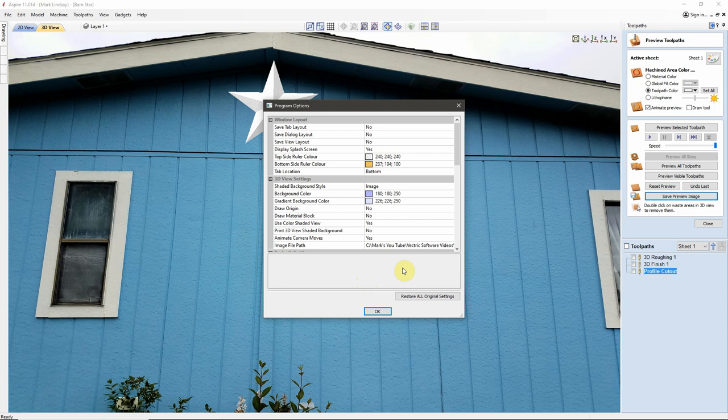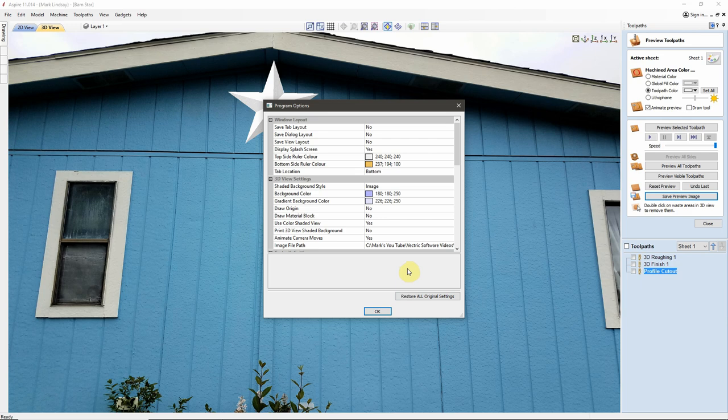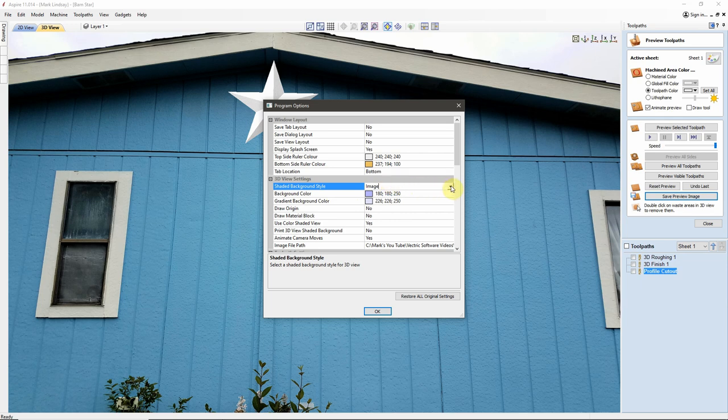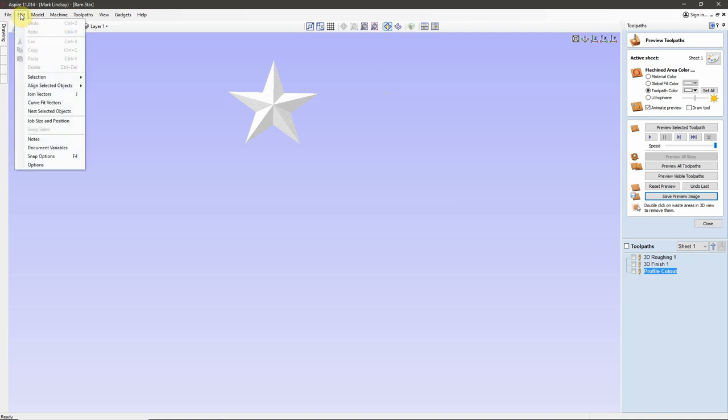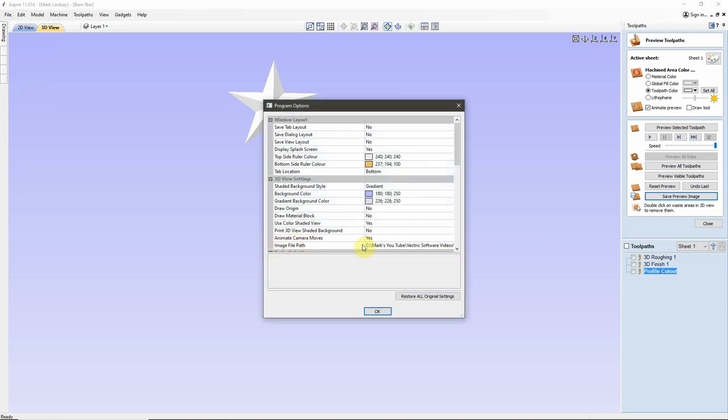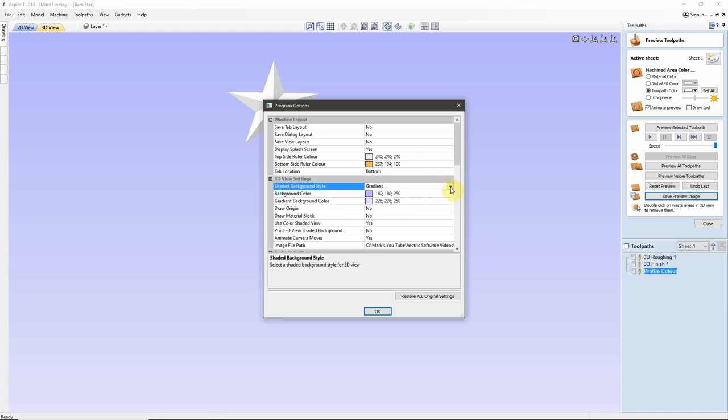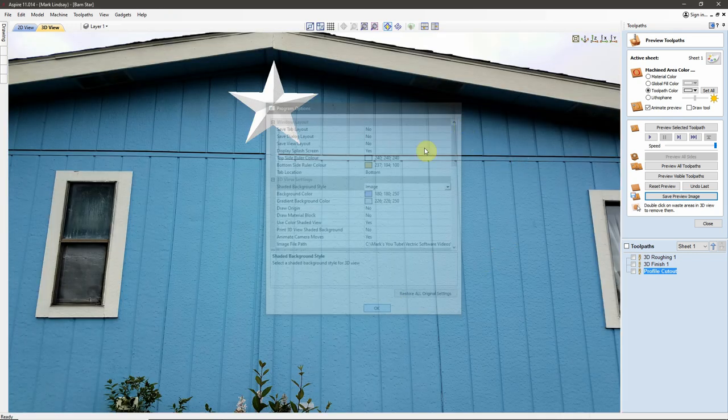Now this is not a permanent thing, obviously. We can change this back to the Standard Gradient very easily. And that is simply by going up here to Shaded Background Style click on the drop-down menu go back to Gradient click OK and there we go. So that's how you create a custom background for VCarve and Aspire. Go to the Edit menu Options enter the path to the image that you want to use then come up to Shaded Background Style select Image click OK and there is your new background.